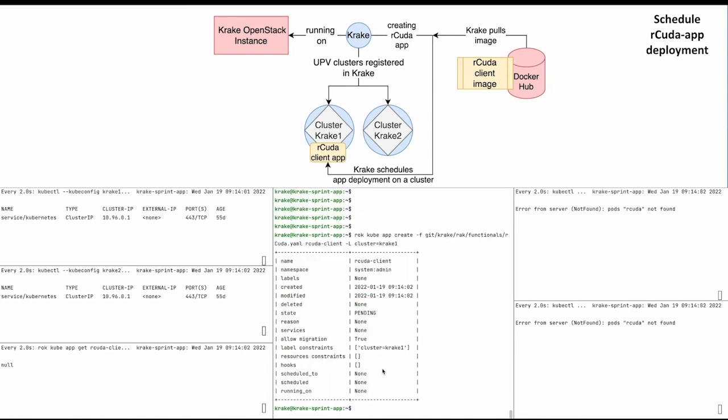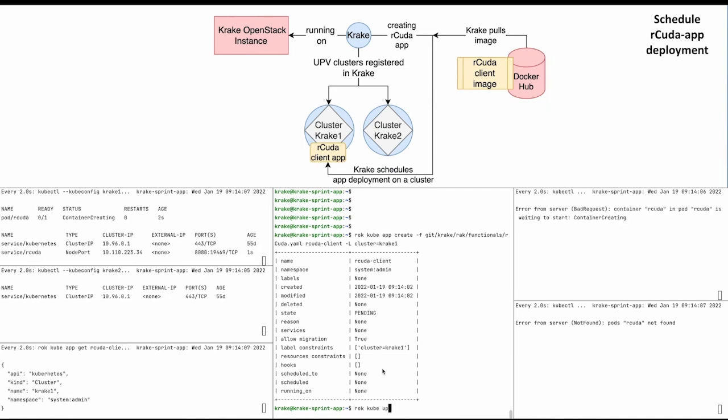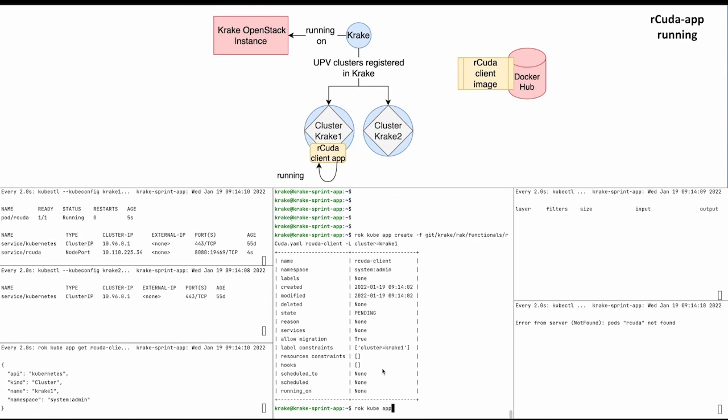Now Krake pulls the Docker image from Docker Hub and deploys it on the Krake1 Kubernetes cluster. You can see that some of the watchers changed.